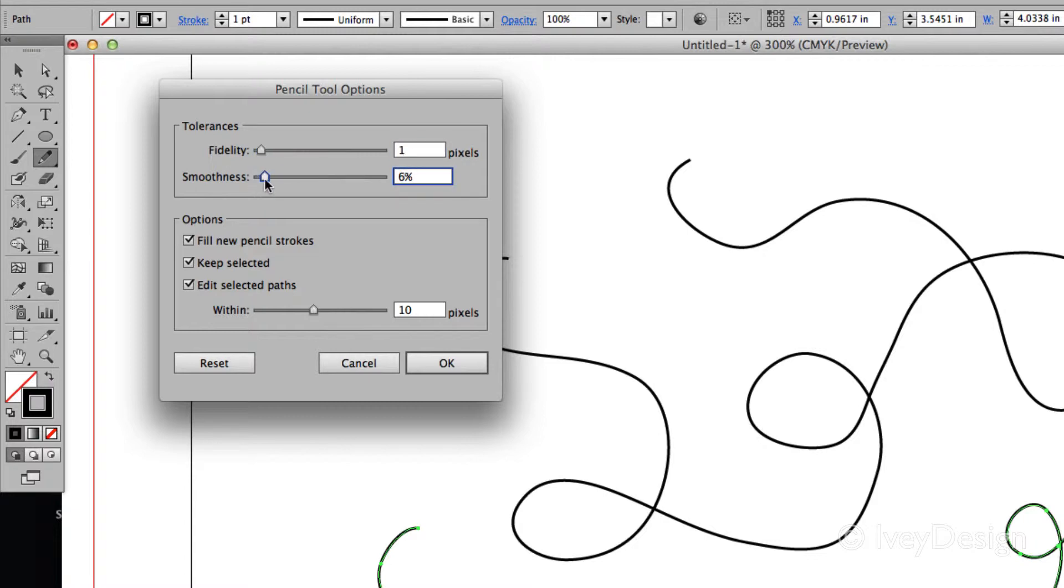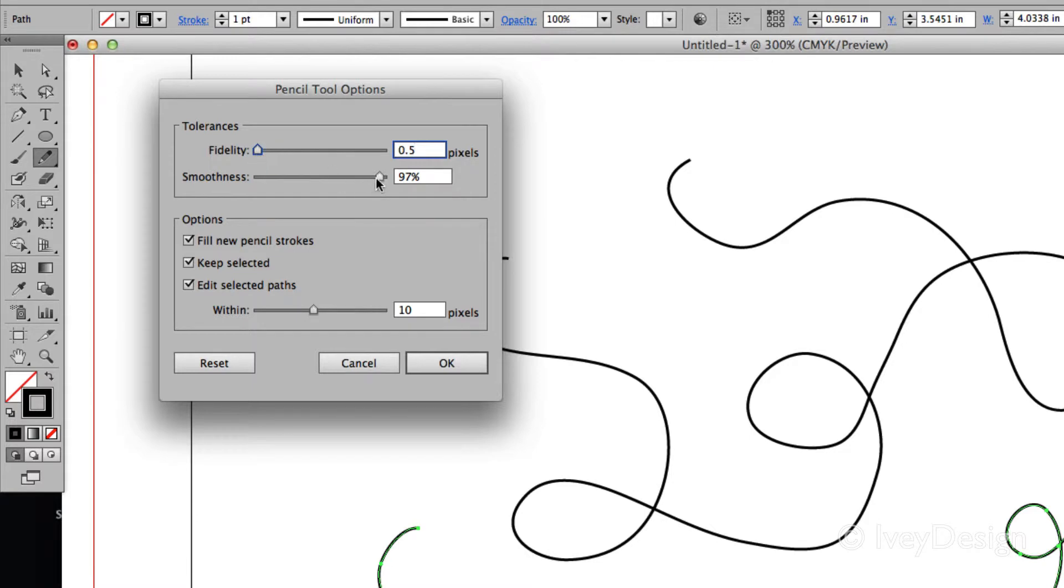But if you want a smoother, more flowing type line, bring it all the way up to the other side. In general, I like to keep mine pretty low and close to the exact line that I drew.